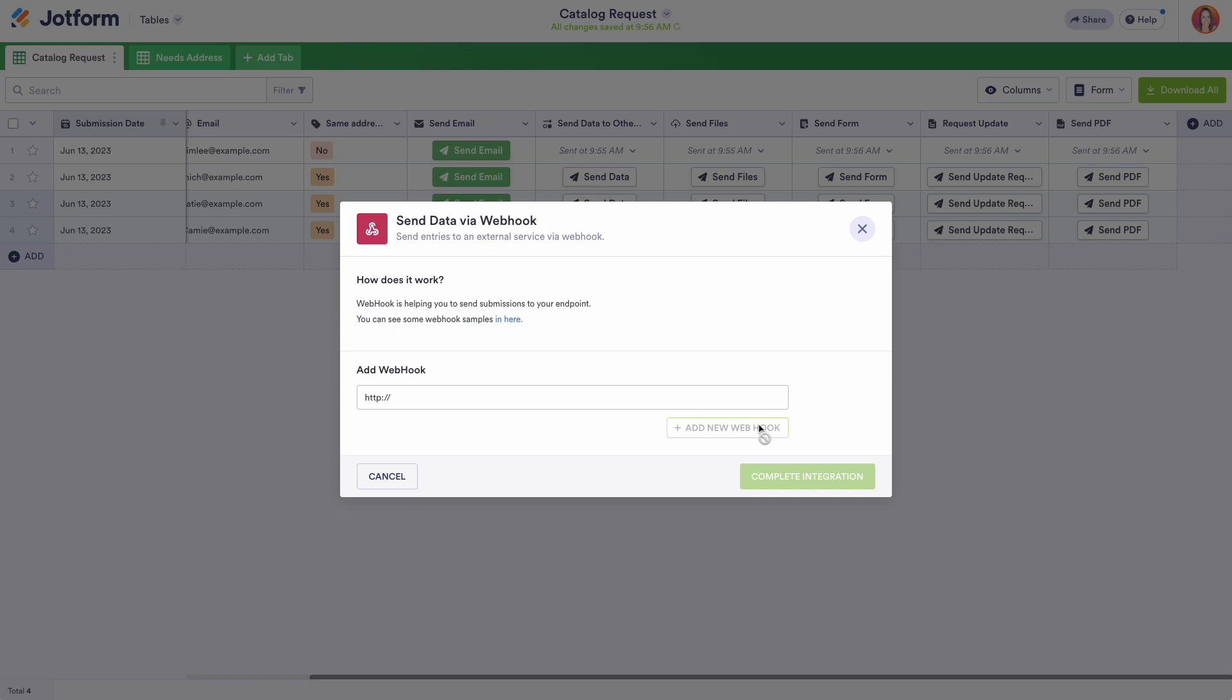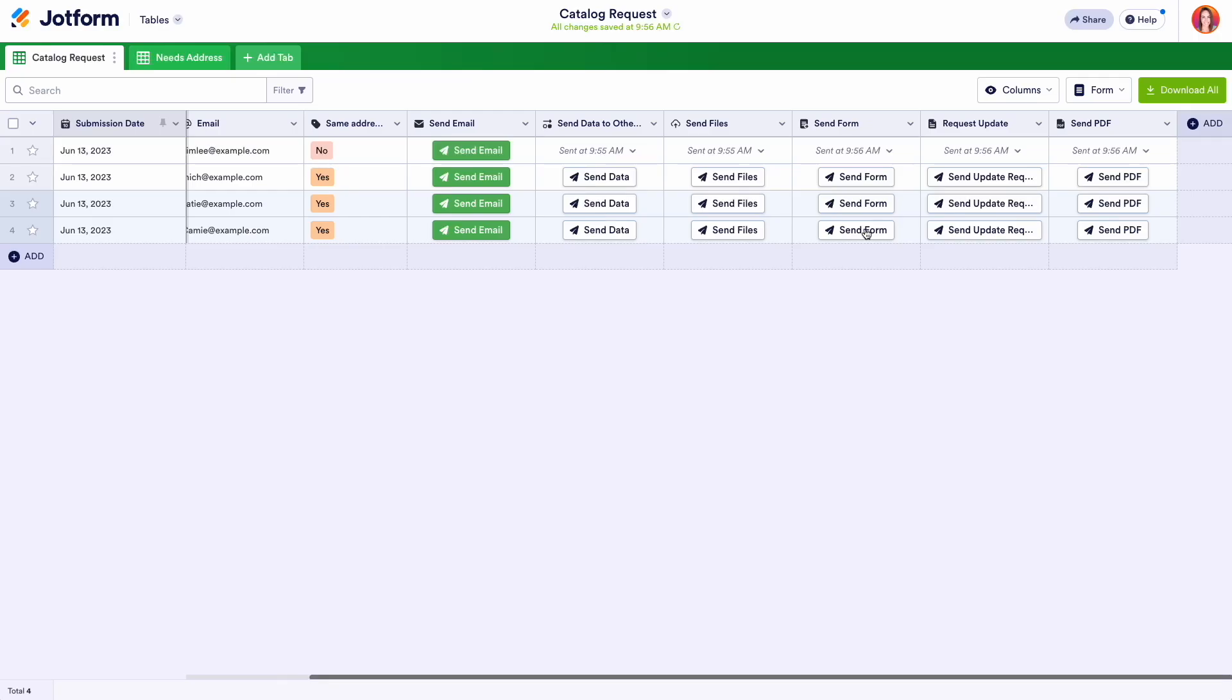And it's as simple as that. No matter how you use JotForm, our action buttons will allow you to move your complete workflow to JotForm tables.